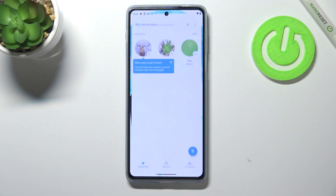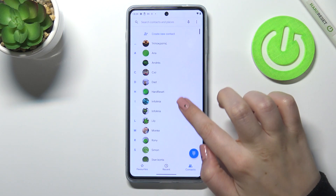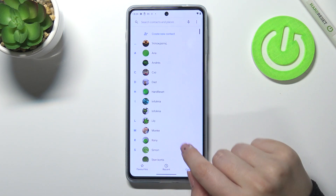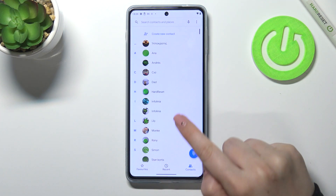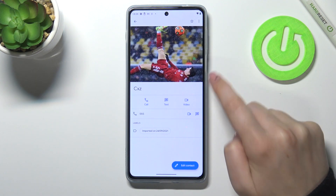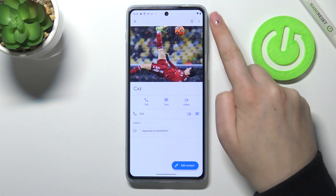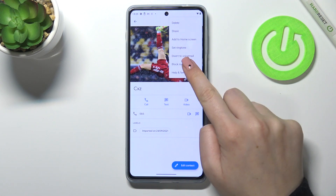First of all, let's open the contact list because we will block a saved number. Find the contact you'd like to block, tap on it, and pick the three dots icon in the upper right corner.